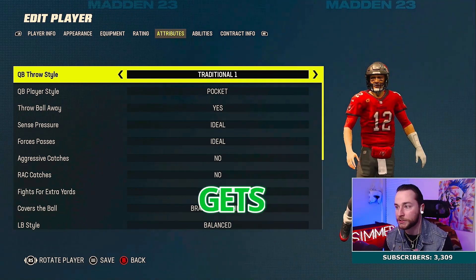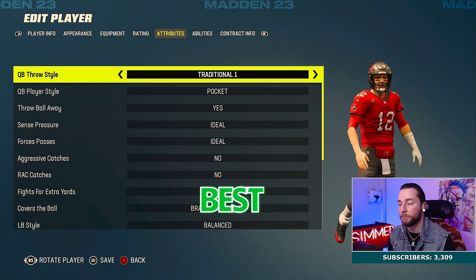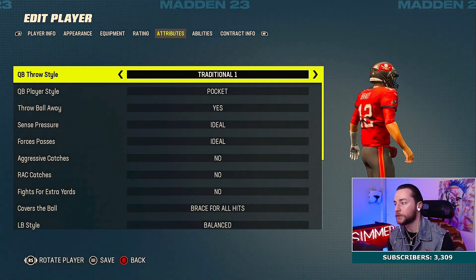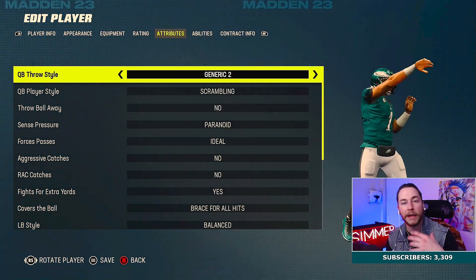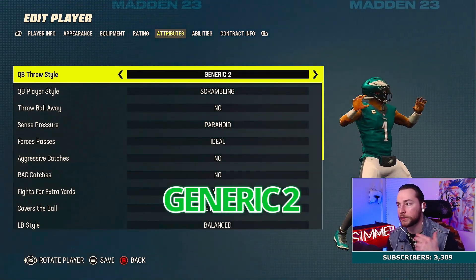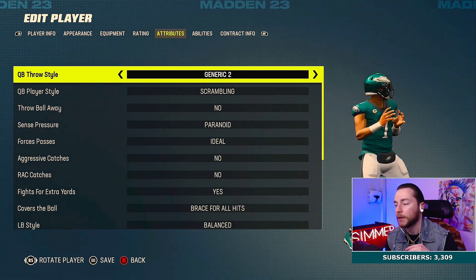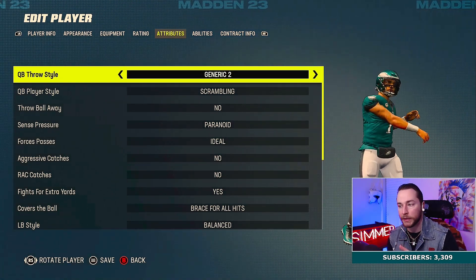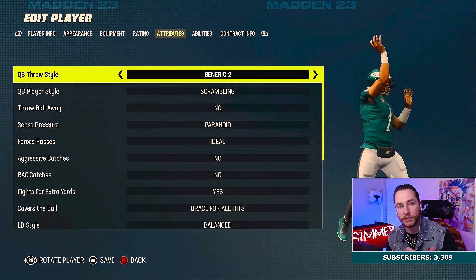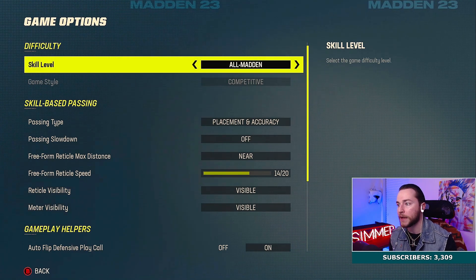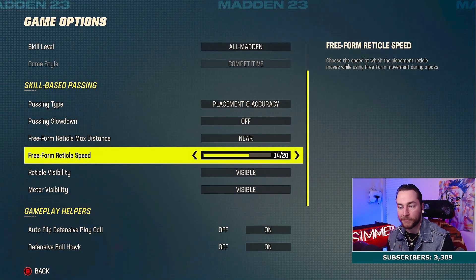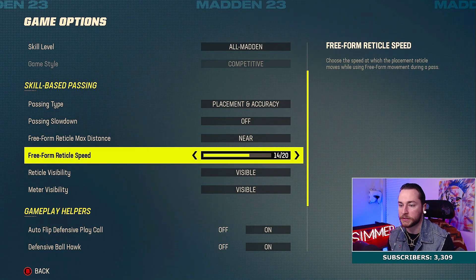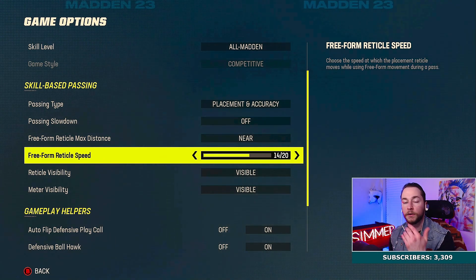Tom Brady gets Traditional One. Slinger One is obviously the best release in the game — Tom Brady's release is not the best, so his freeform settings are going to be a little different. Jalen Hurts gets Generic Two, and his is a little different too. The only thing I don't like about Hurts is that on deep passes he completely winds up. So Aaron Rodgers — I've noticed from personal experience that he plays way better when I increase the freeform speed to 14. For me, 14 is the sweet spot.